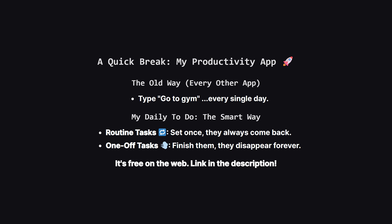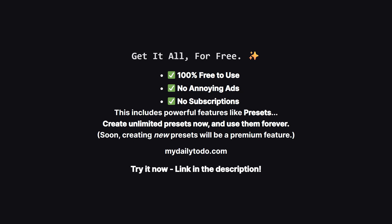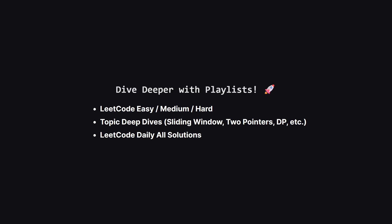This small change turns a dumb checklist into a smart scheduler. If that sounds useful, you can try it right now on the web. The link is in the description. And one more thing I want to make super clear. Right now, as a thank you for being an early supporter, the app is 100% free. There are no ads, and no subscriptions whatsoever. This means you get access to everything, including really powerful features like presets, which let you save entire task lists and load them with a single tap. Now, down the road creating new presets will likely become part of a premium plan to help support the channel. But, and this is the important part, any presets you create now, while it's all free, are yours to keep and use forever. So, it's the perfect time to check it out on the web, play with all the features, and build out your perfect setup at no cost.